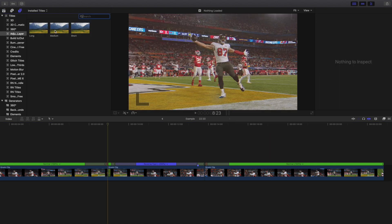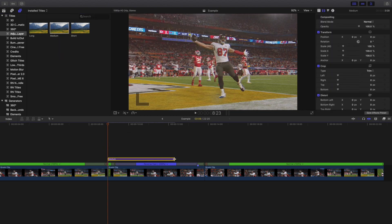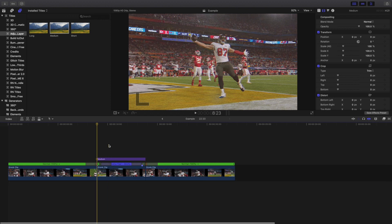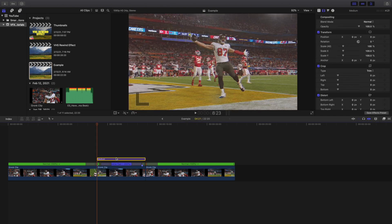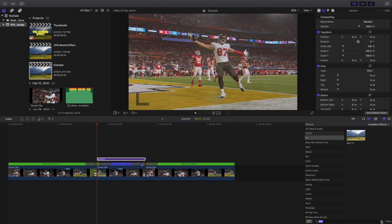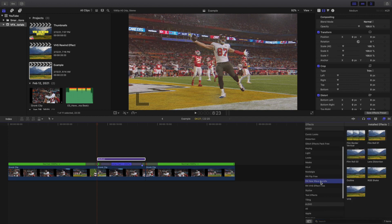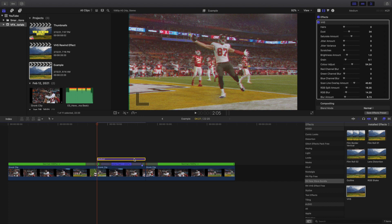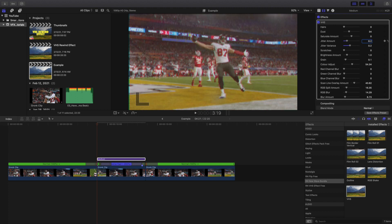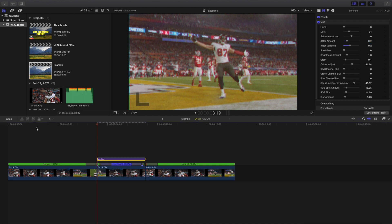Another thing you can do is create an adjustment layer and apply it on top. Not everyone will have this plugin, so you'll probably want to download a VHS overlay off YouTube or screen-record it — you just need some kind of VHS overlay so it looks like it's rewinding. I'll link my previous video in the description. I'm using the Ryan Nago New Wave Bundle, applying the VHS effect — yes, it does cost money, but there are free overlays available. I set the jitter variants to 0.2 and jitter amount to 0.2.